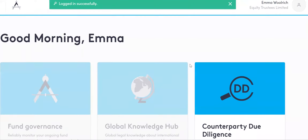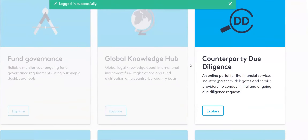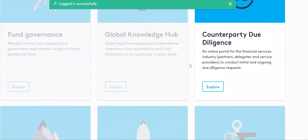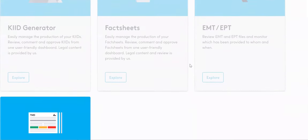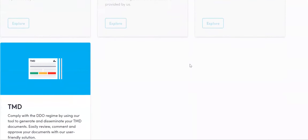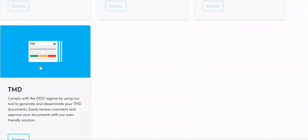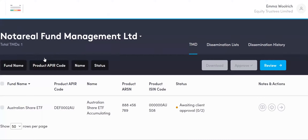Scroll down past County Party Due Diligence if you have access to that, through to the TMD tile at the bottom, and click into that part of the system.